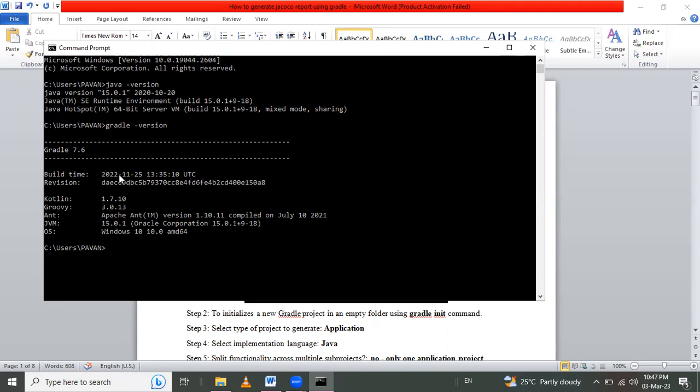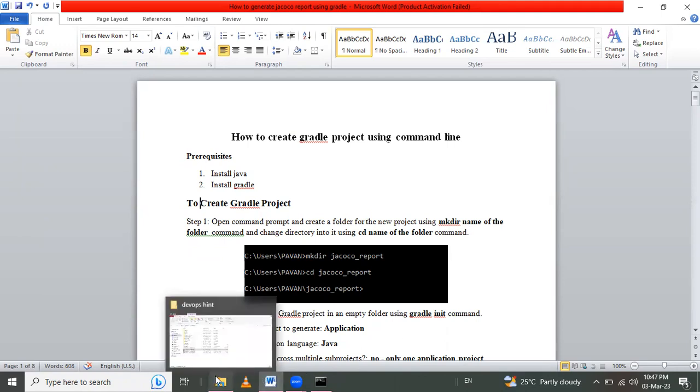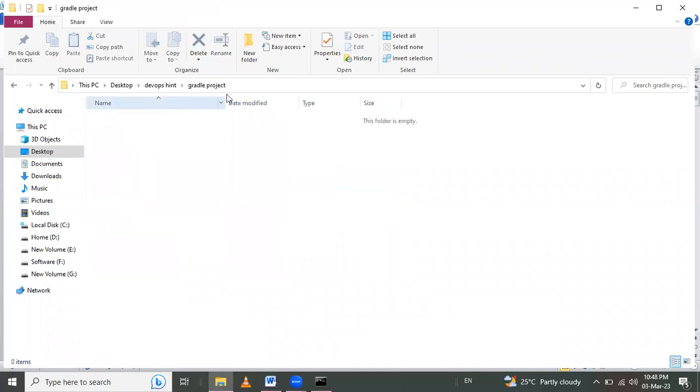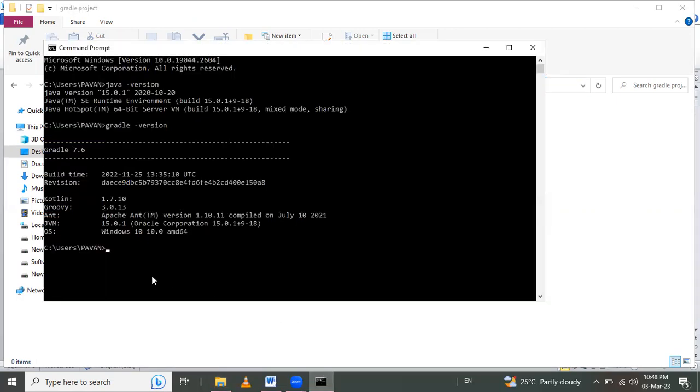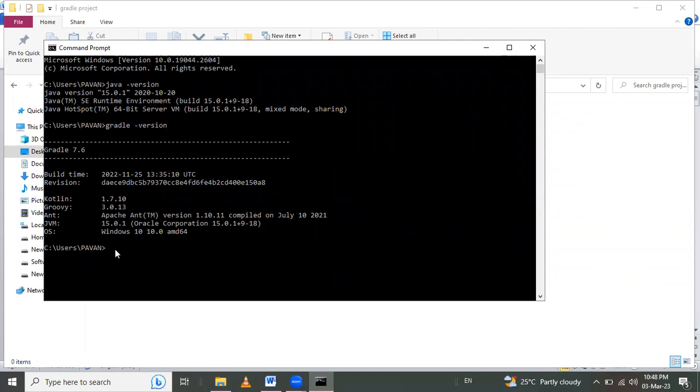Let's create a Gradle project using command line. Step one: we have to create a directory where we have to create a project. So I want to create in that path - Desktop, DevOpsAne, and Gradle Project. I already created a directory and I have to insert into that directory.